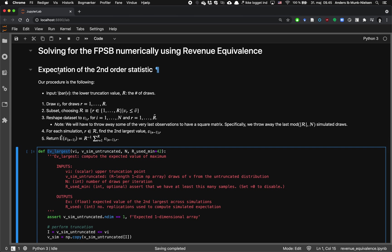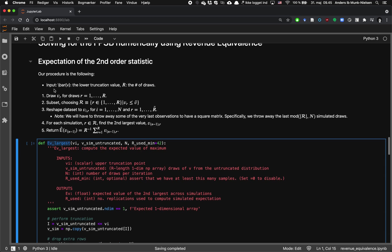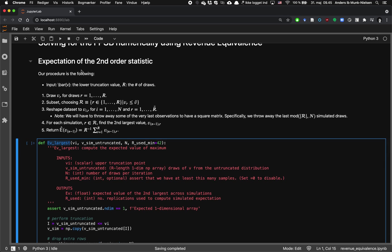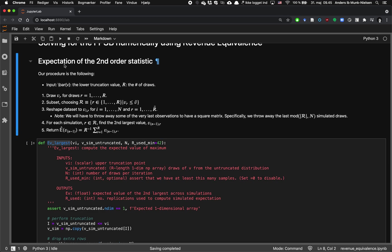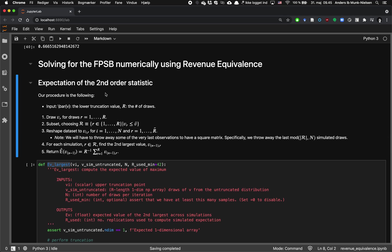So what is it? We use it to compute the expectation of the second order statistic. Remember that what the revenue equivalence theorem says is that the expected payment conditional on being some type is the same whether it's in the first price sealed bid or second price sealed bid.